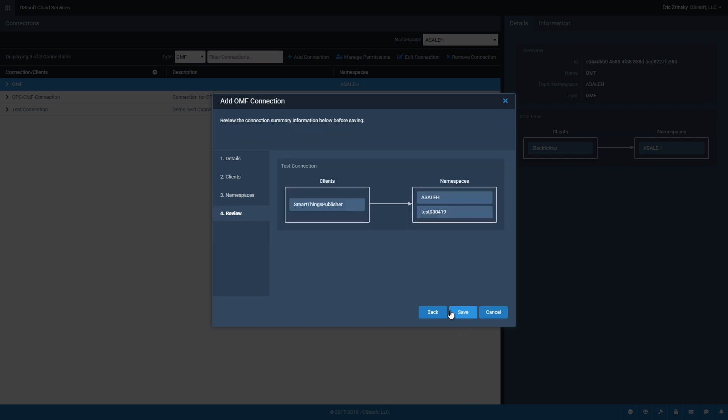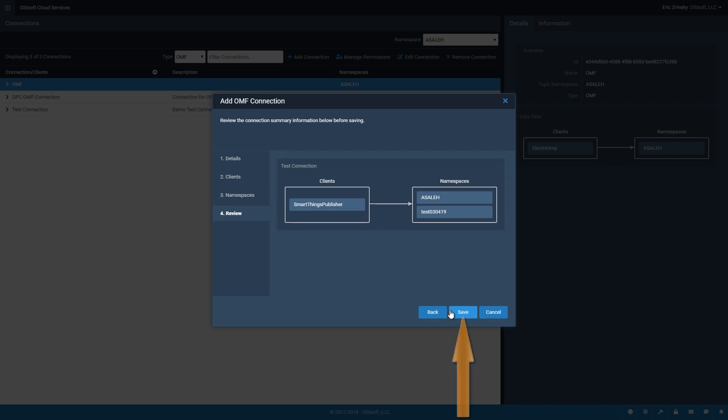The Review screen displays the connection name and selected clients and namespaces for verification before saving. Click the Save button to create the OMF connection.